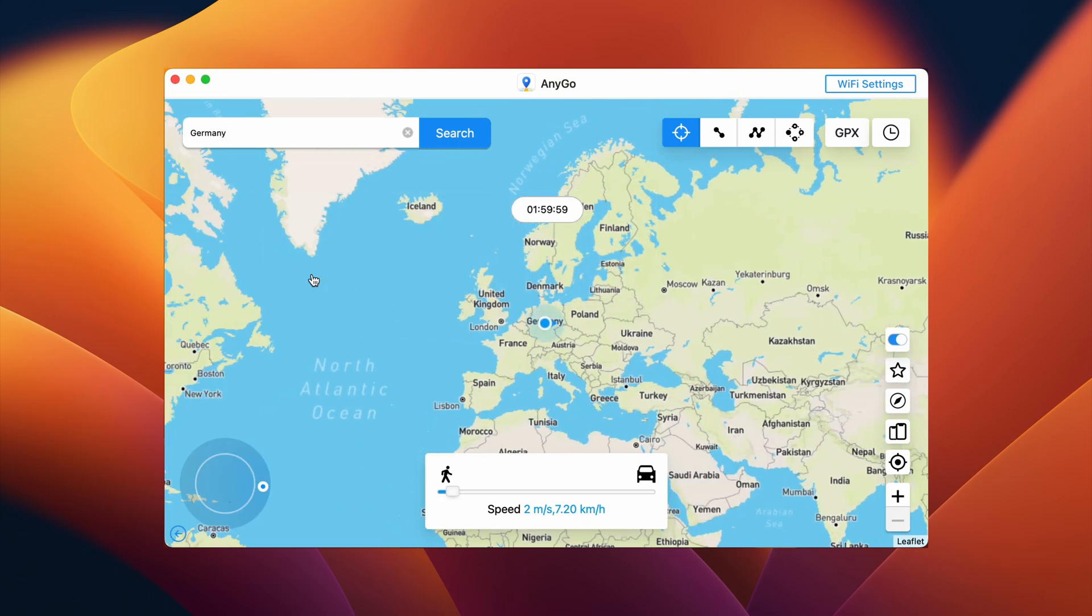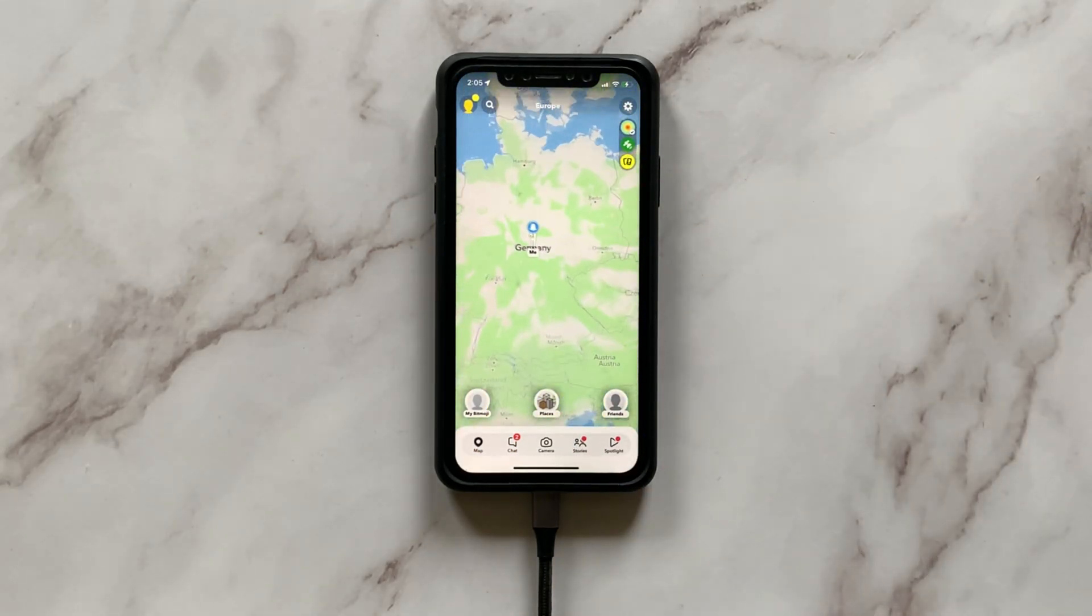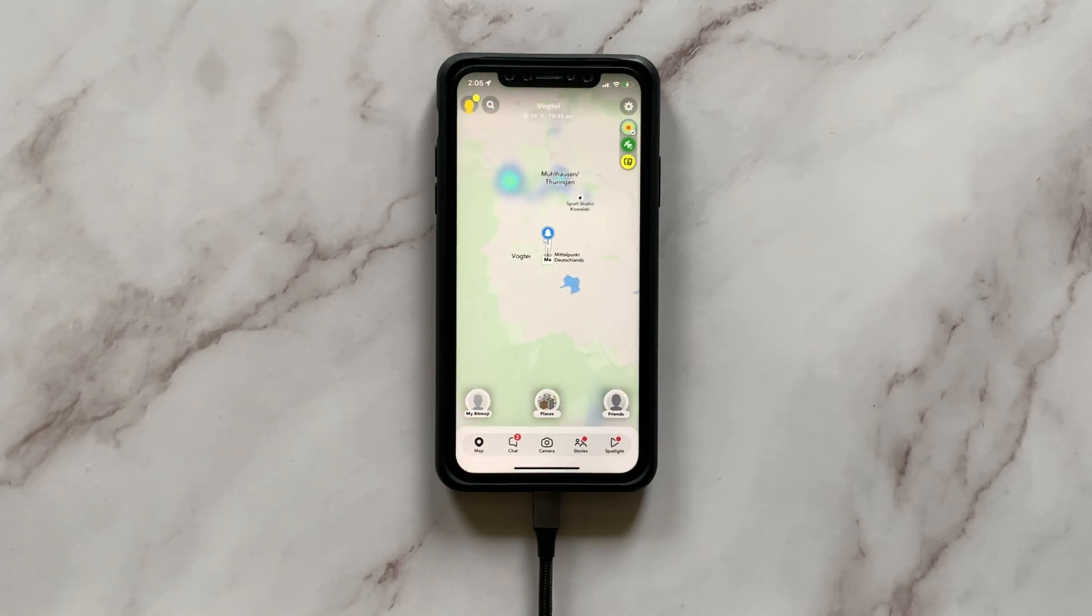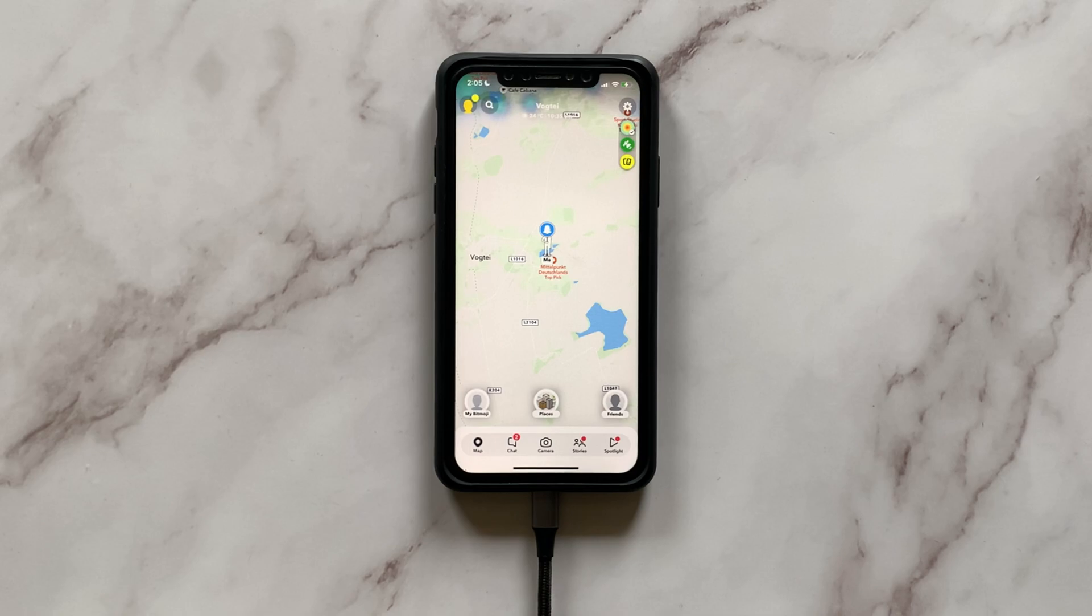Once you are done searching and selecting, tap Go. As an outcome, you'll see the effect of change in location not only on your Mac's screen but also in the real-time location of a Snapchat map. Like previously, the map showed that I was in India and now my virtual location has moved to Germany. So that's how it works.